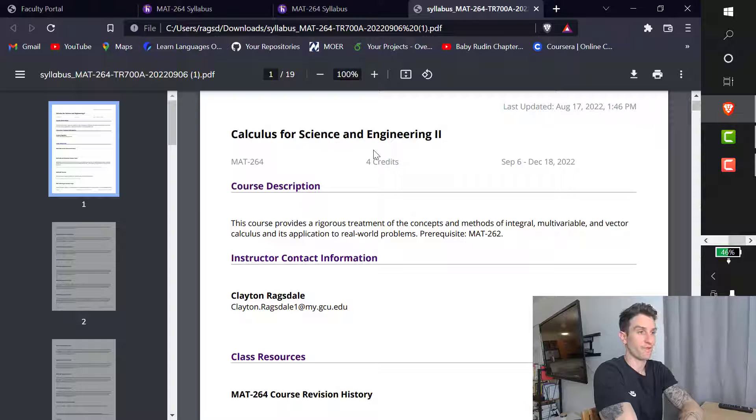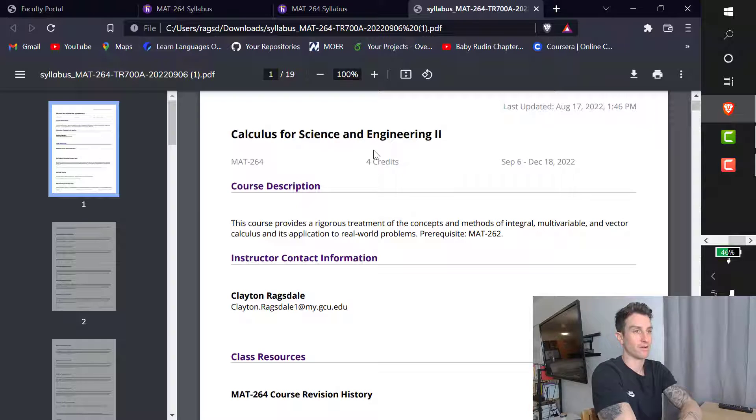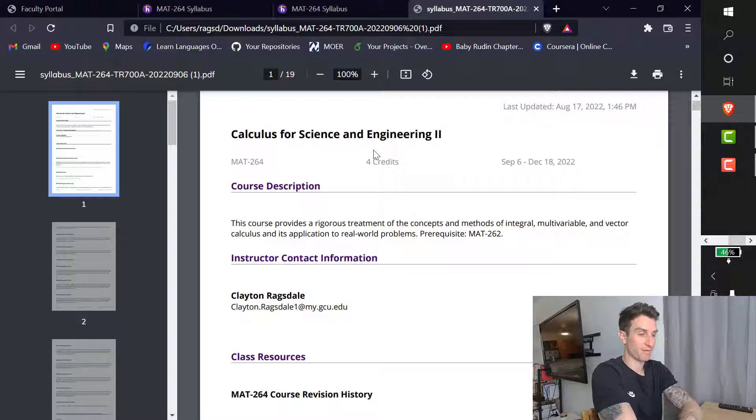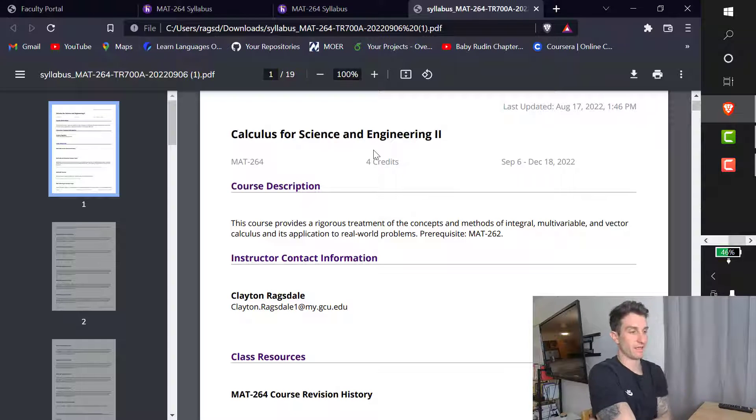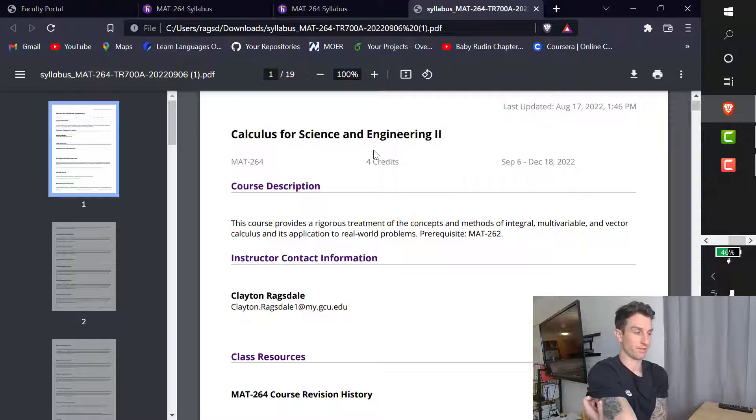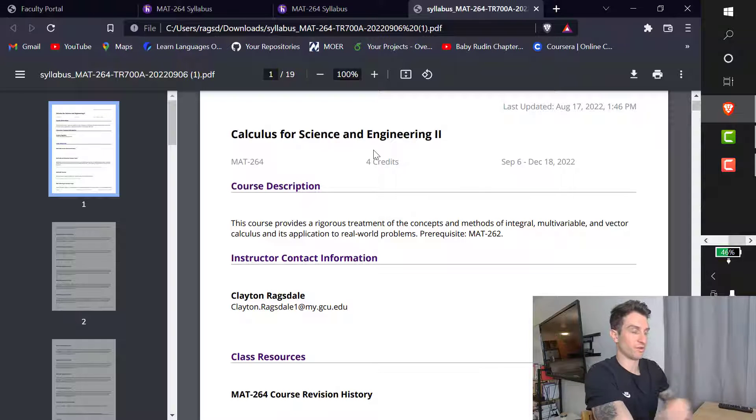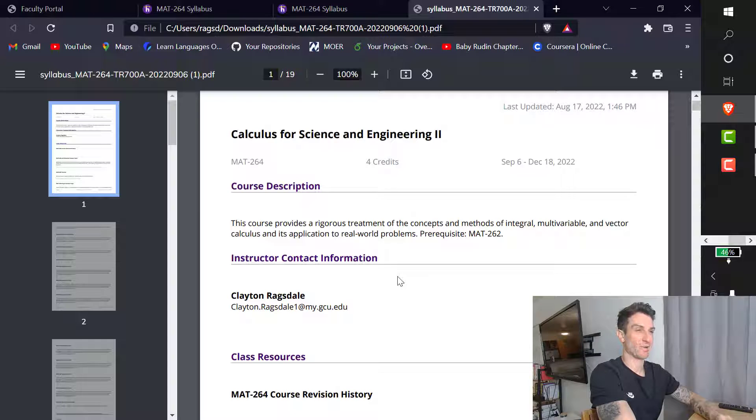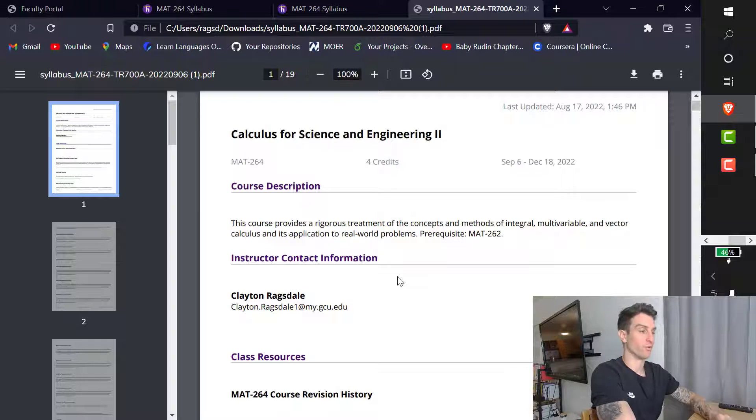For this course, it will predominantly be Calculus 3. Towards the beginning here, we'll talk about some Calc 2 subjects. I will make videos for all of the topics, and I will label them. So if you're watching from the outside, or if you're watching GCU, it's nice to know which ones you're watching. So I'll do all the different topics that we cover in this class. Again, starting from the back end of what is typically Calc 2, moving all the way through Calc 3.